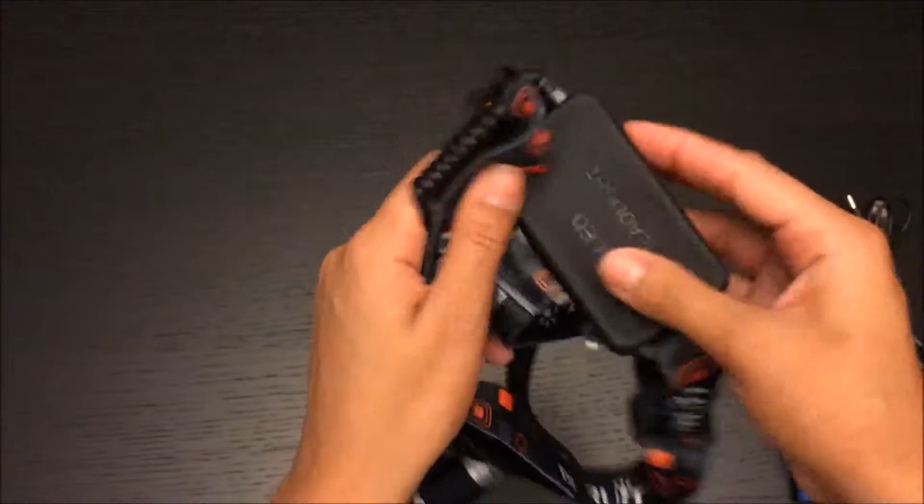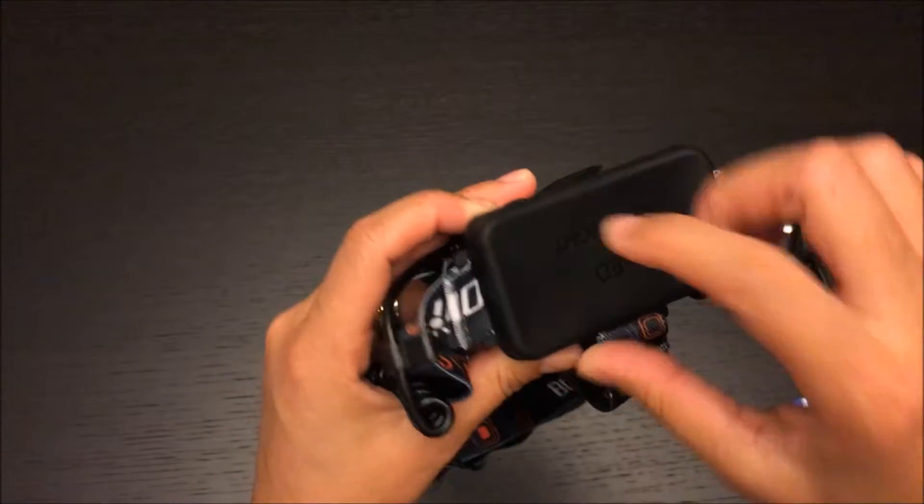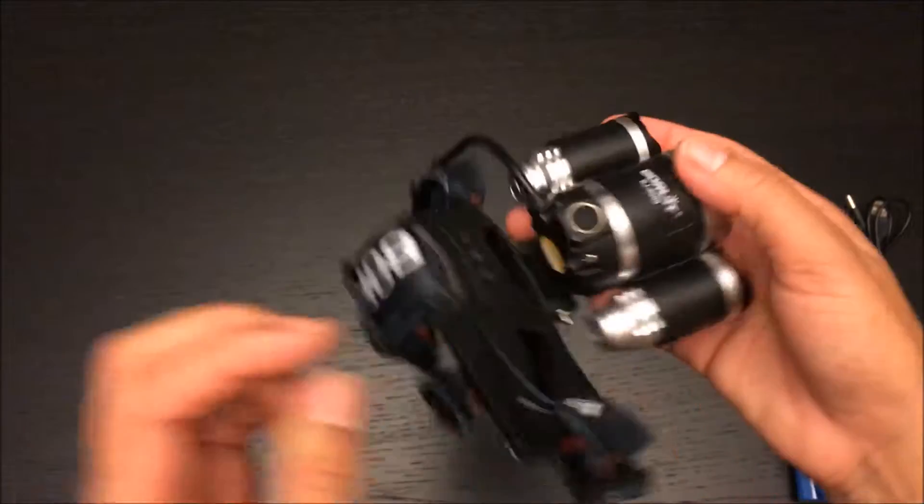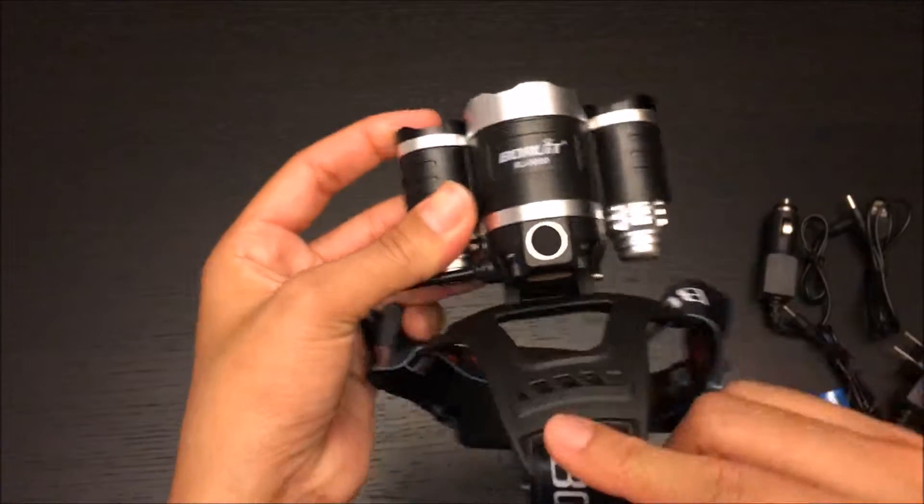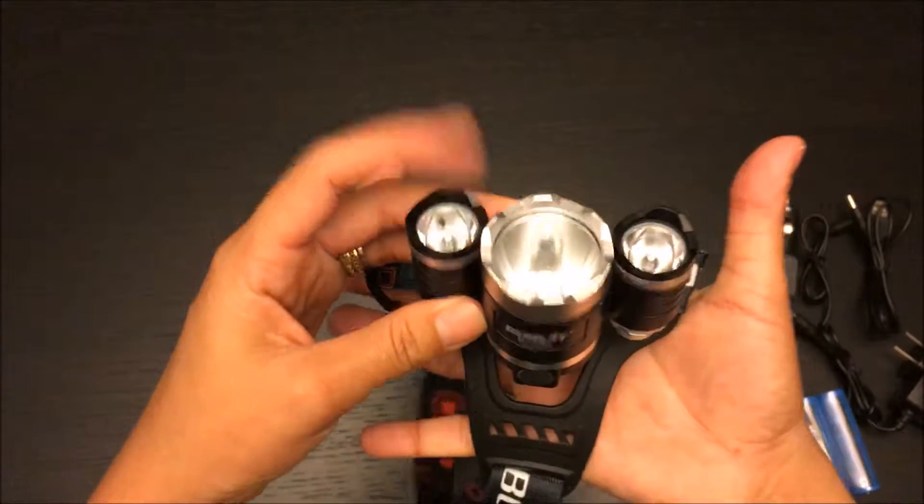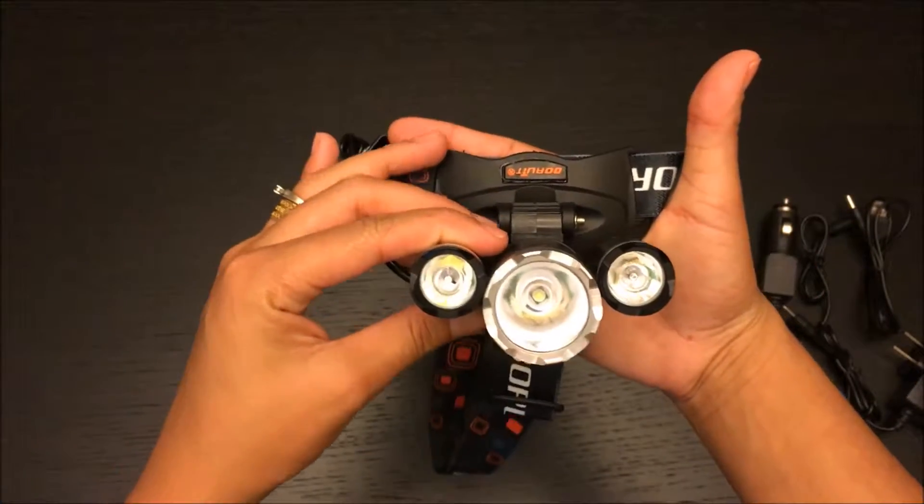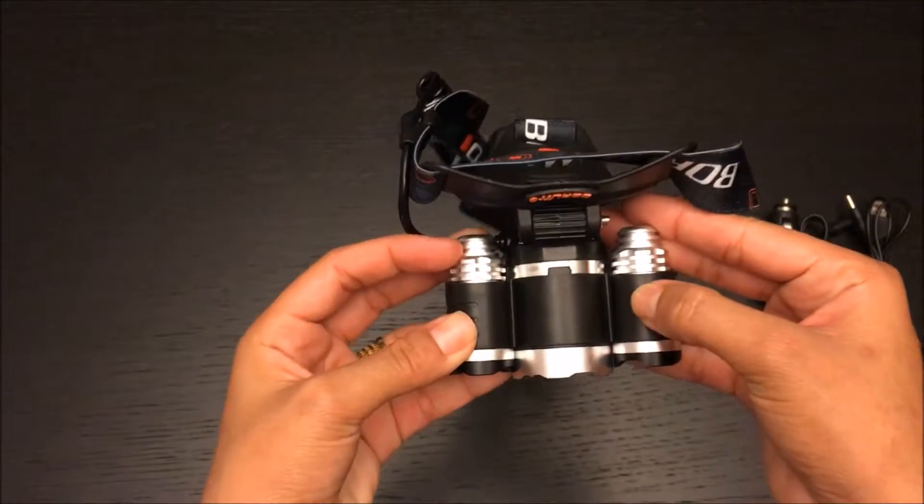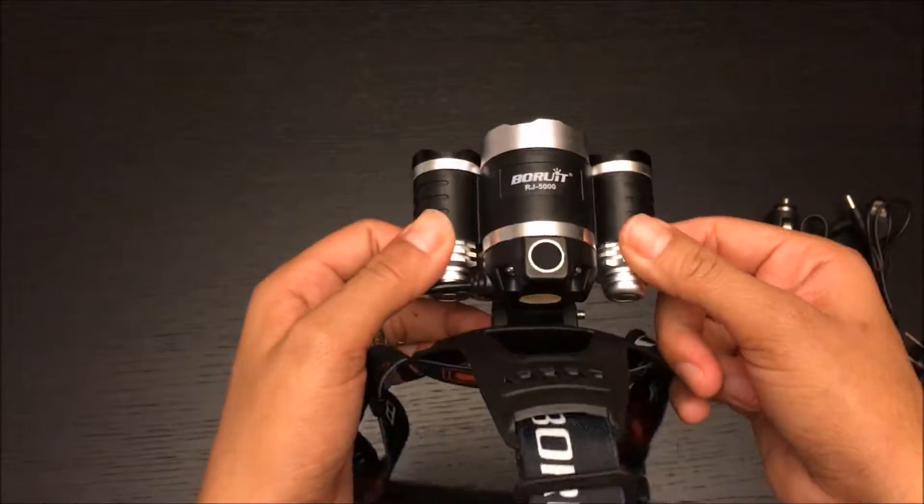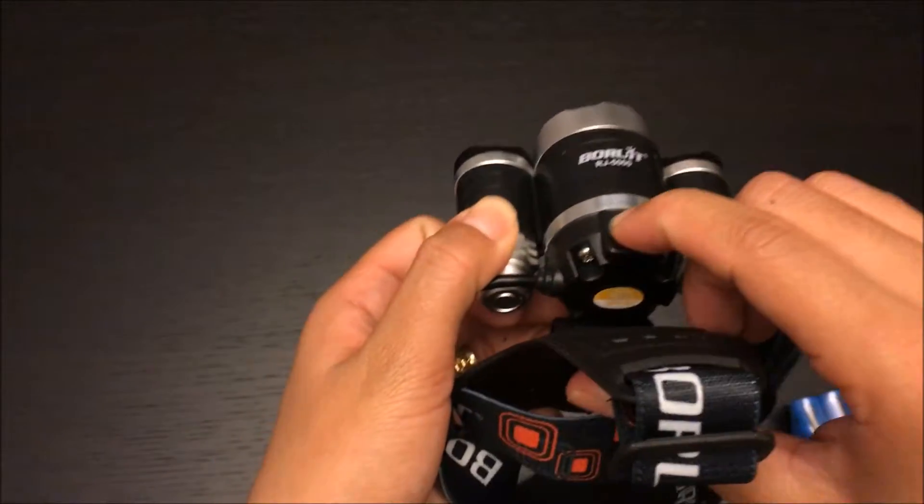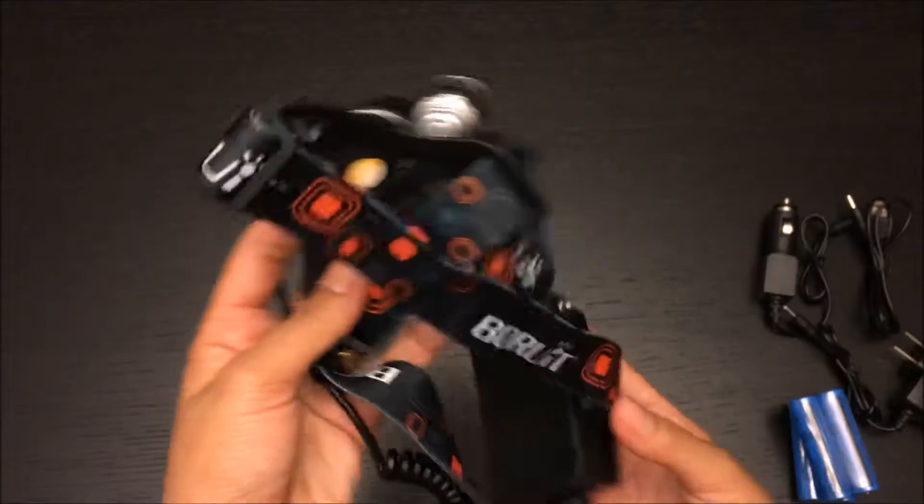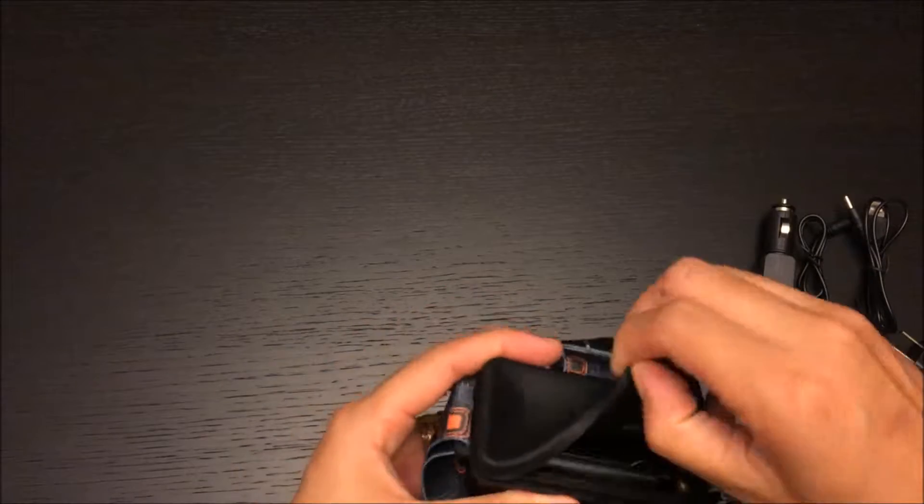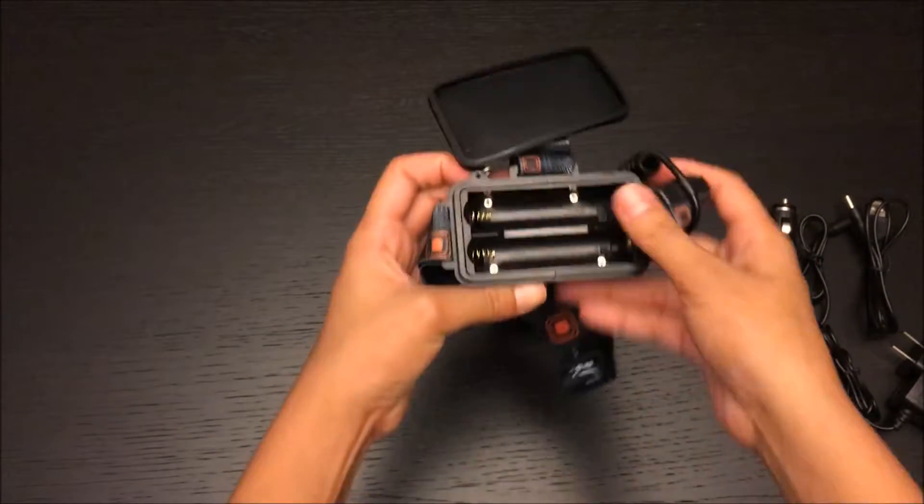Right at the front, three light lamps. This is the turn on button, and let me show you guys right here - that's where we're gonna put our batteries.